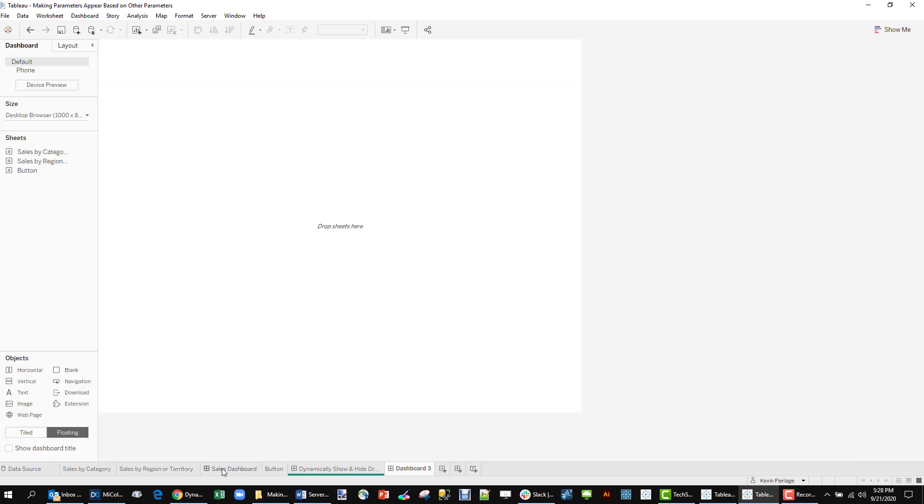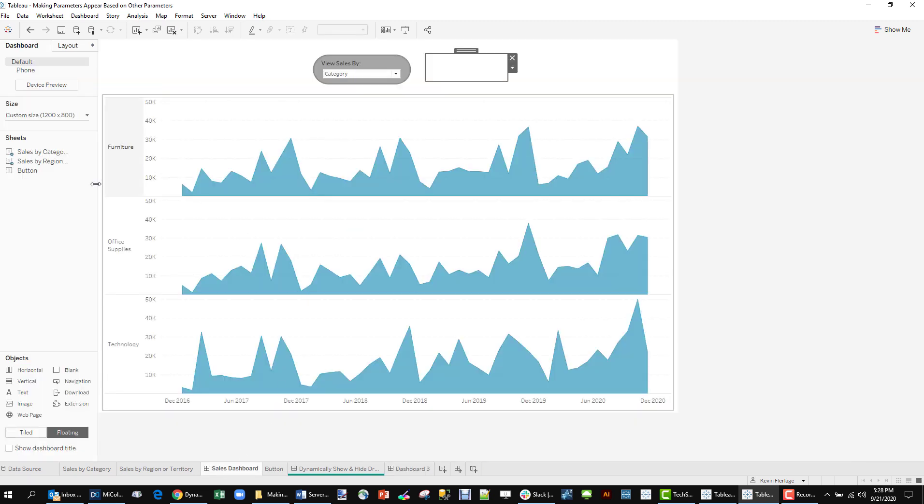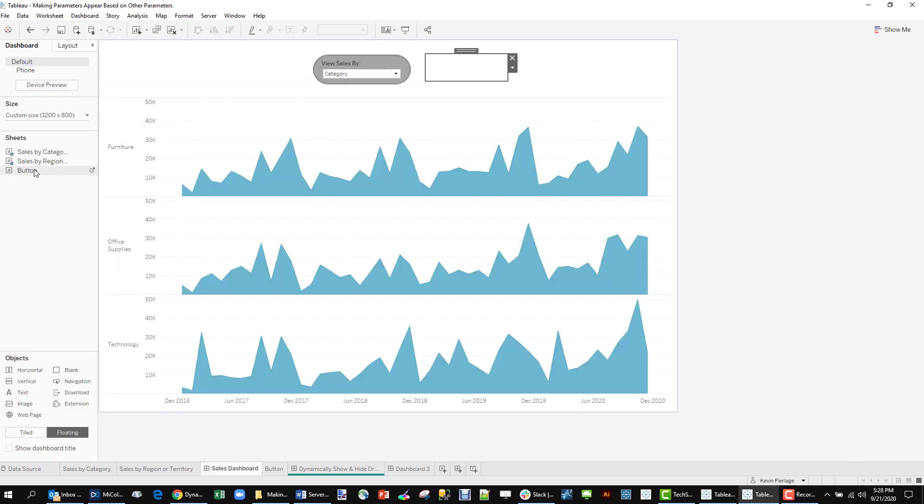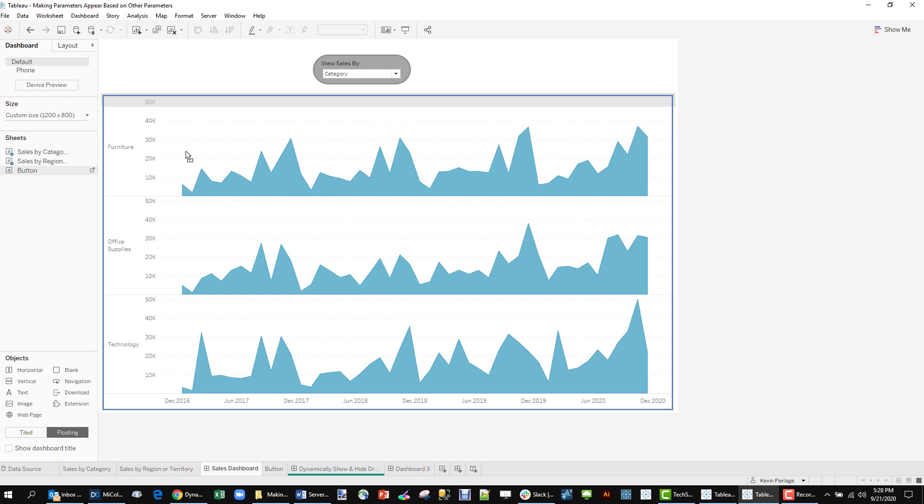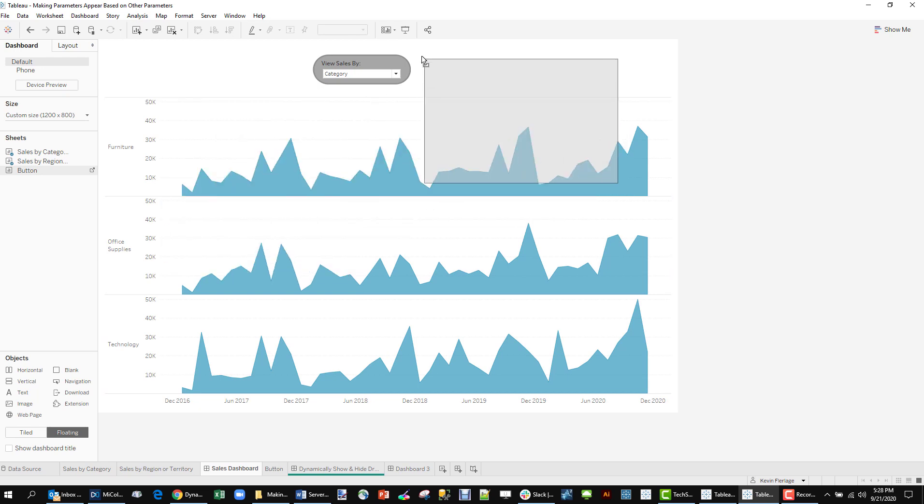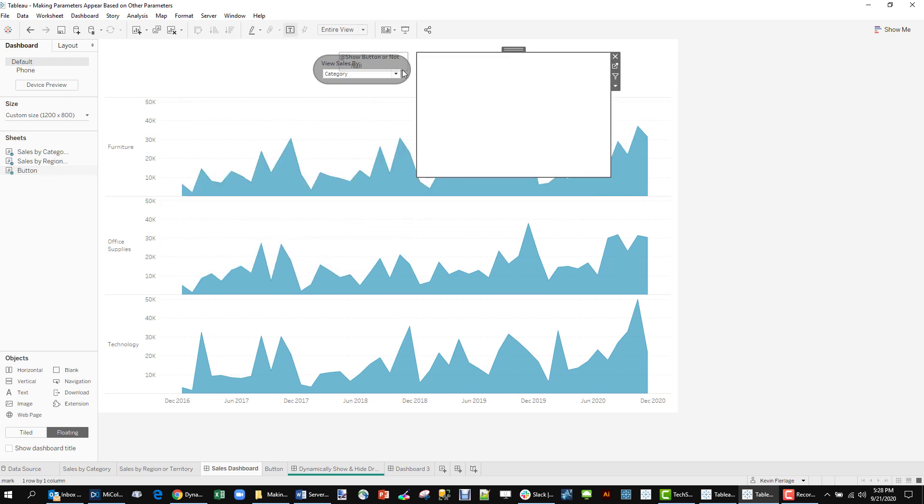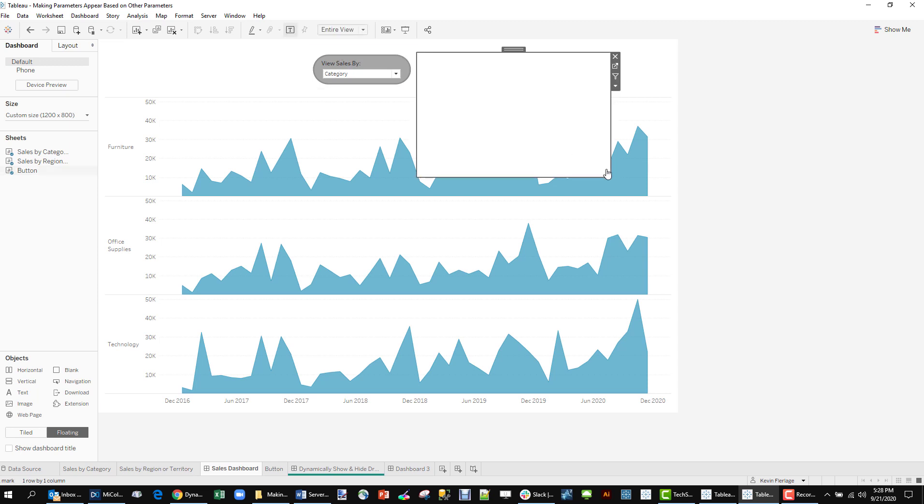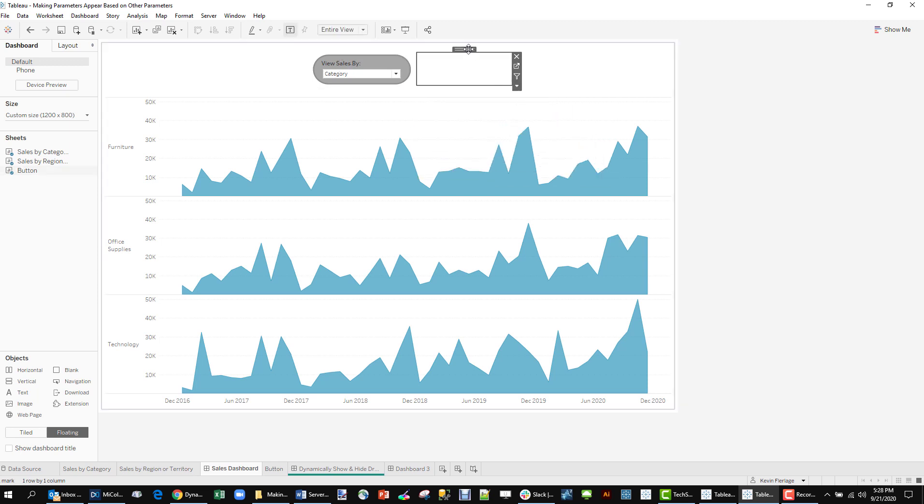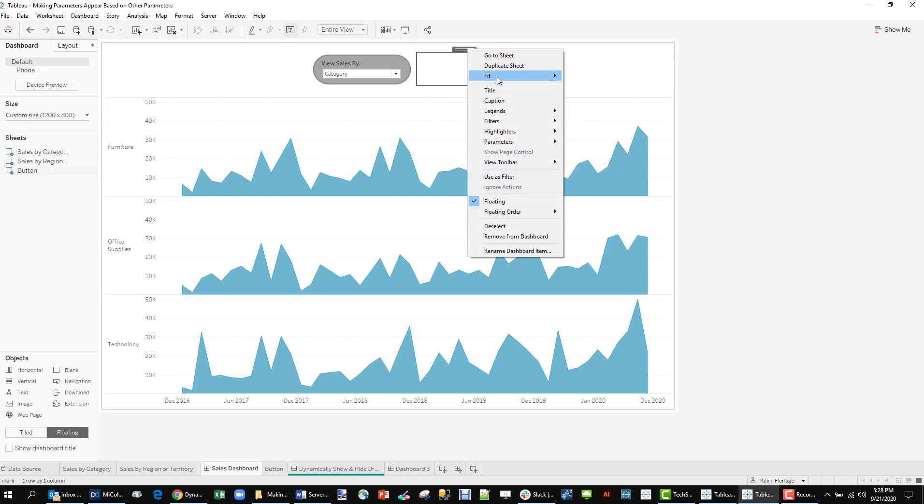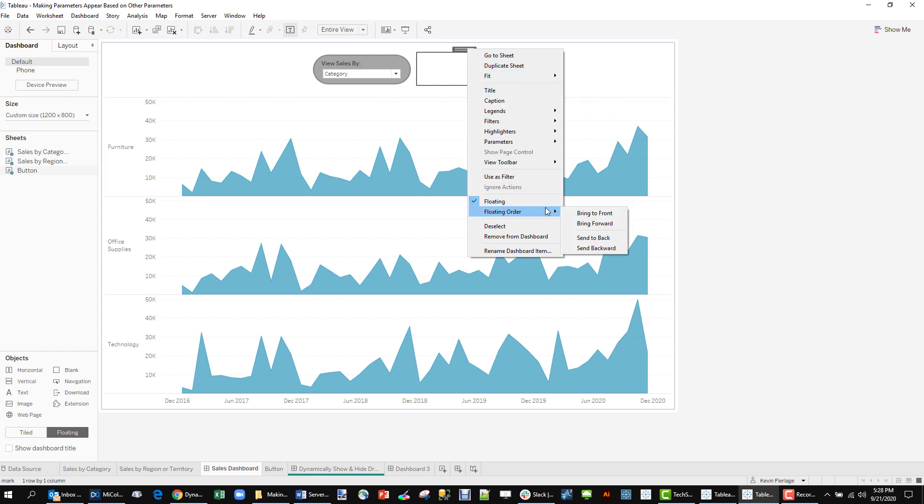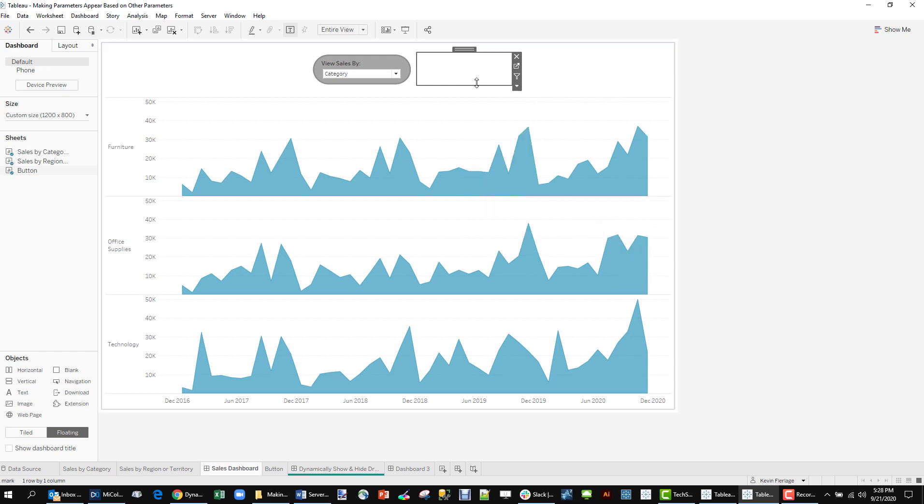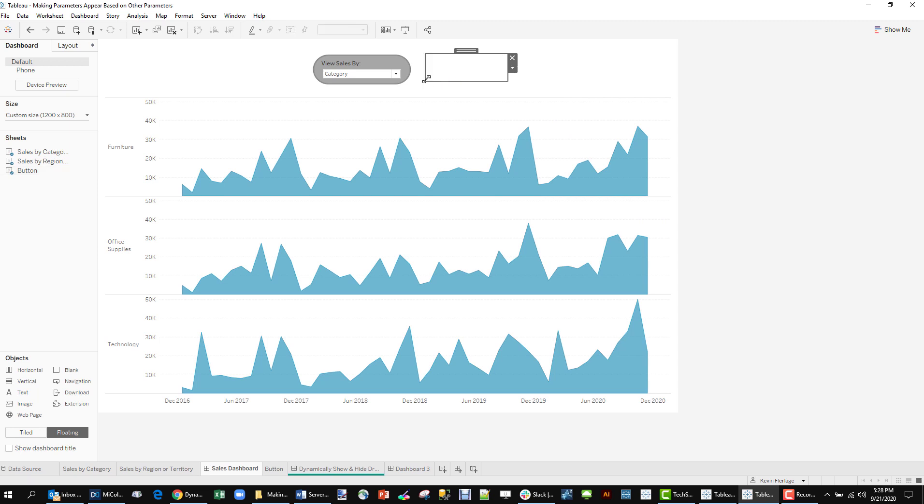And we can put it onto the dashboard. Make it kind of small and then I'm going to float it to the back because if you remember, we already have that transparent button on top of it.